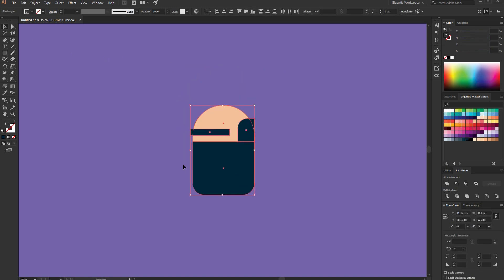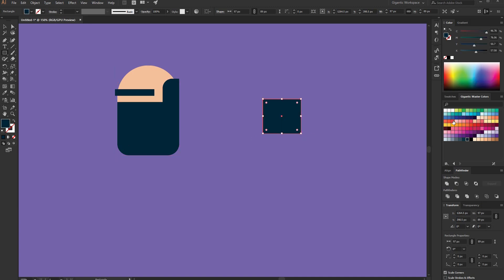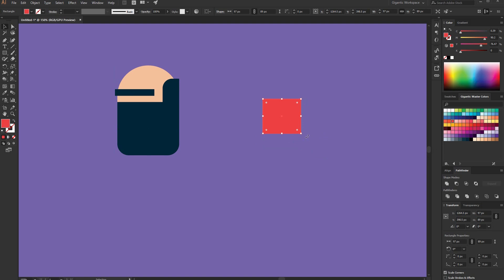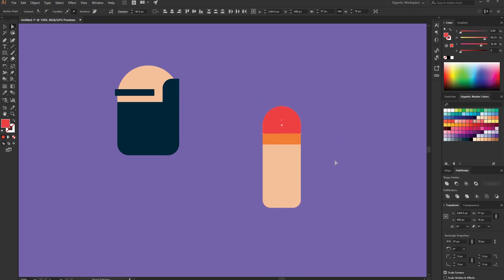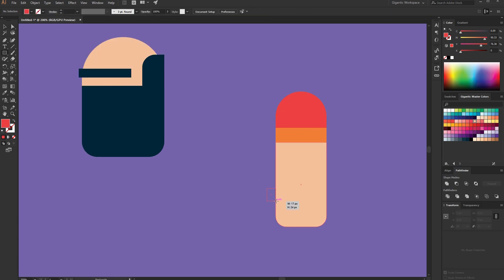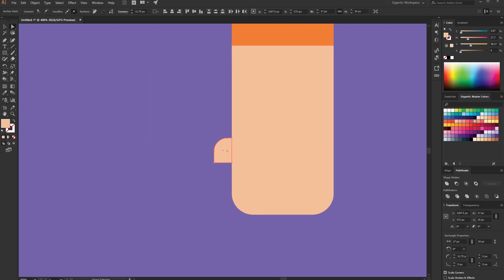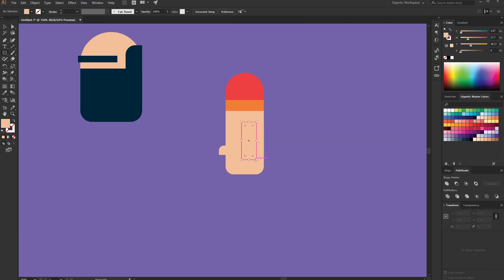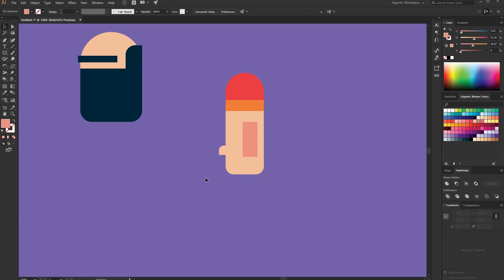Now I will show you how you can create arms. Group these shapes and move it here. I create the rectangle here — it will be orange. Copy it, the new one will be yellow. Copy it one more time; for the new shape I will need skin color. Here I'll create the rectangle. The arm is created, so I will group these shapes.